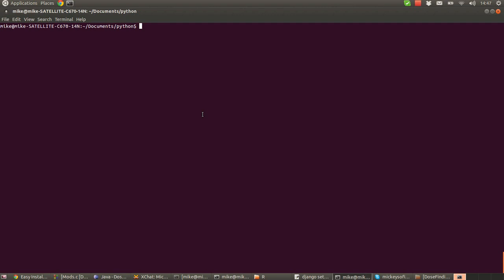So how do we get the easy install script? Well the easy install script is part of a package called Python setup tools. So to install it on my system we basically go sudo apt-get install Python setup tools. So Python-setup-tools.